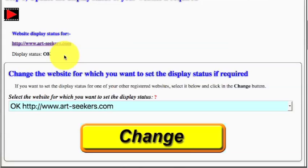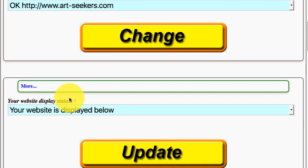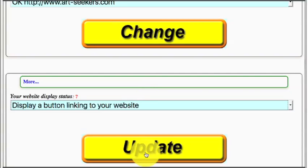If your website isn't displayed on the page, click on your website address under the 'Select the display status of your website' heading, which will open in a new window. If your website is then displayed, select 'Display a button linking to your website' and click on the Update button. This will provide a button that visitors can click on to display your website in a new window. Please see the Frequently Asked Questions page for our recommended alternatives to this.